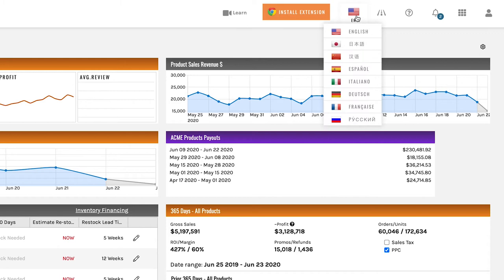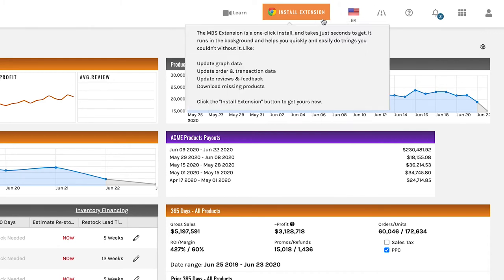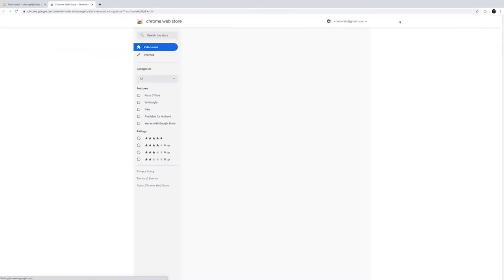Up here you can change your language. Now for demonstration purposes I do not have the extension installed however if you click on it it will take you to the Google Chrome store and you can add it to your Google Chrome browser.